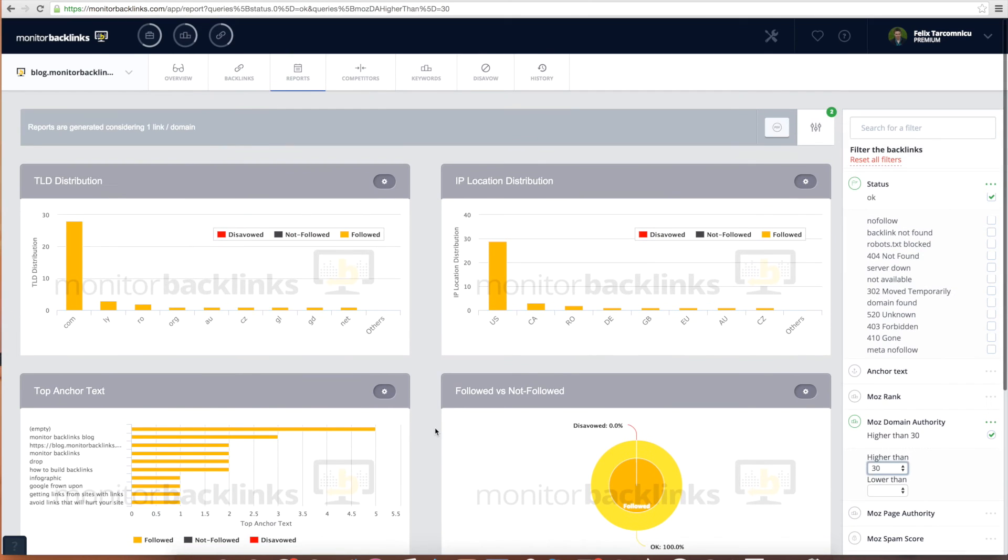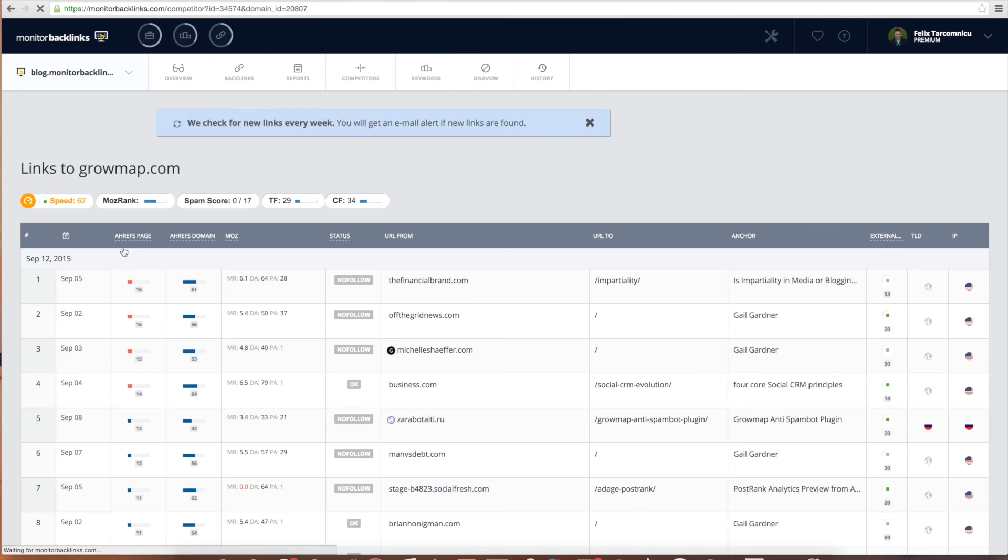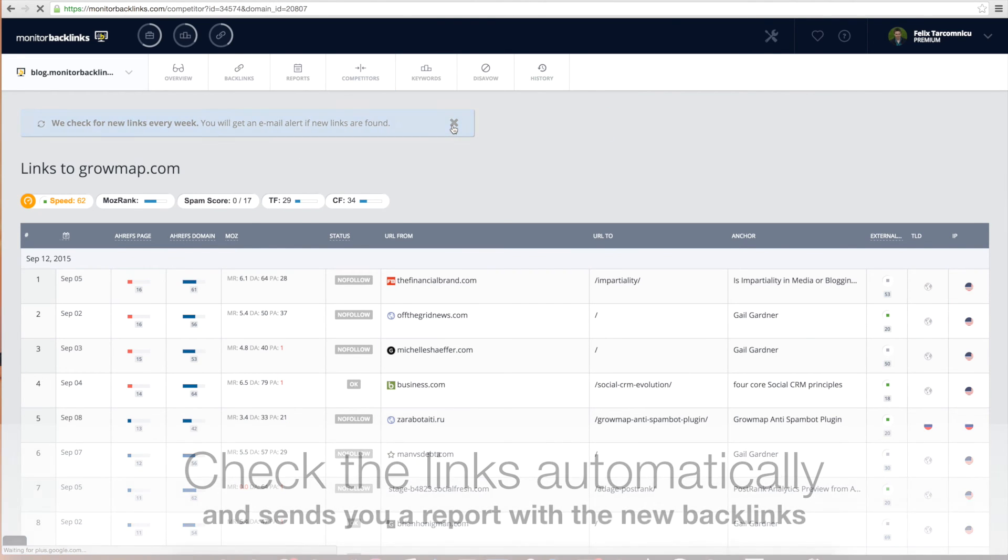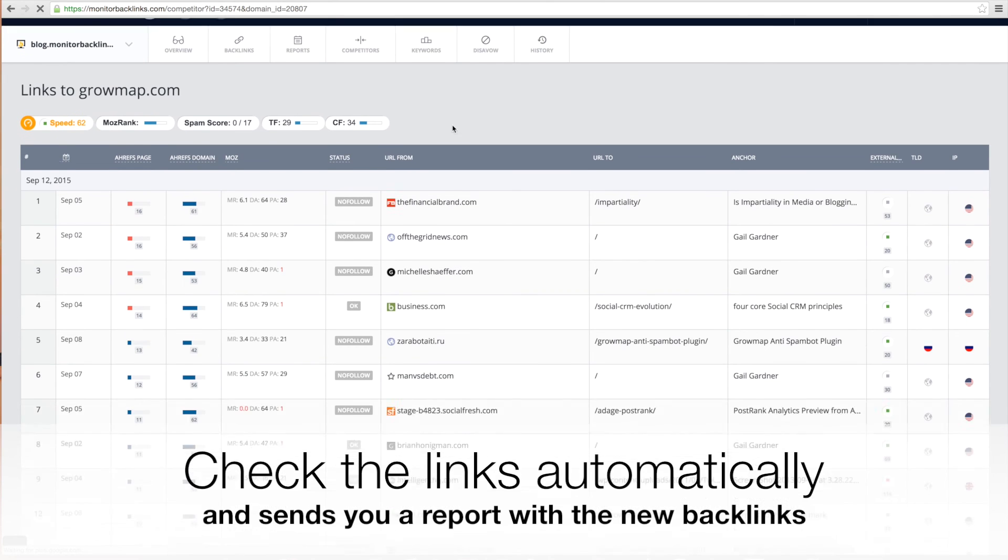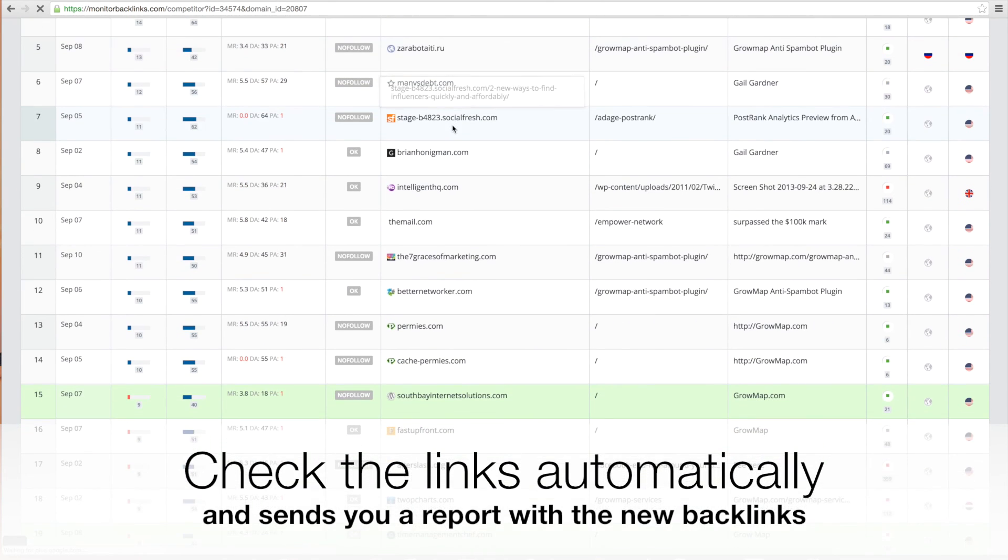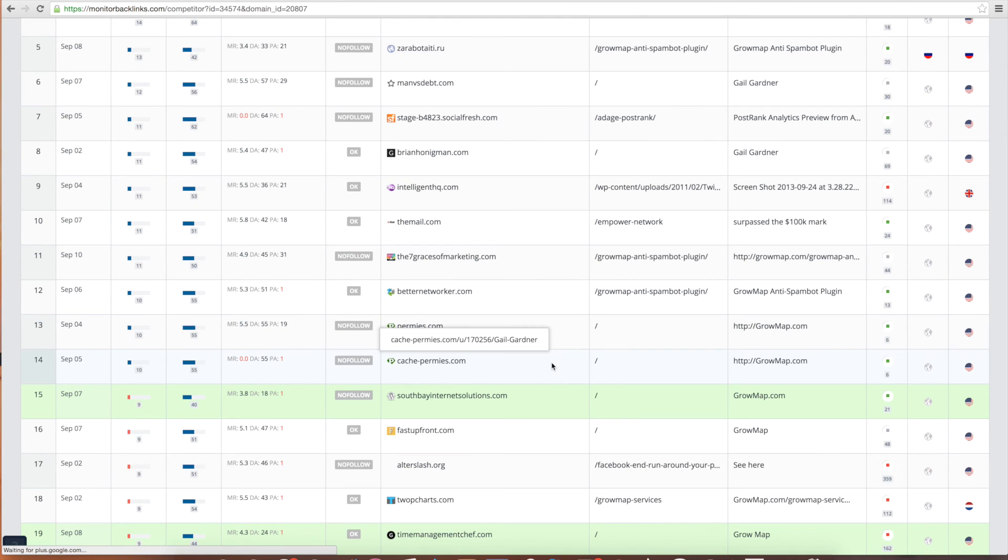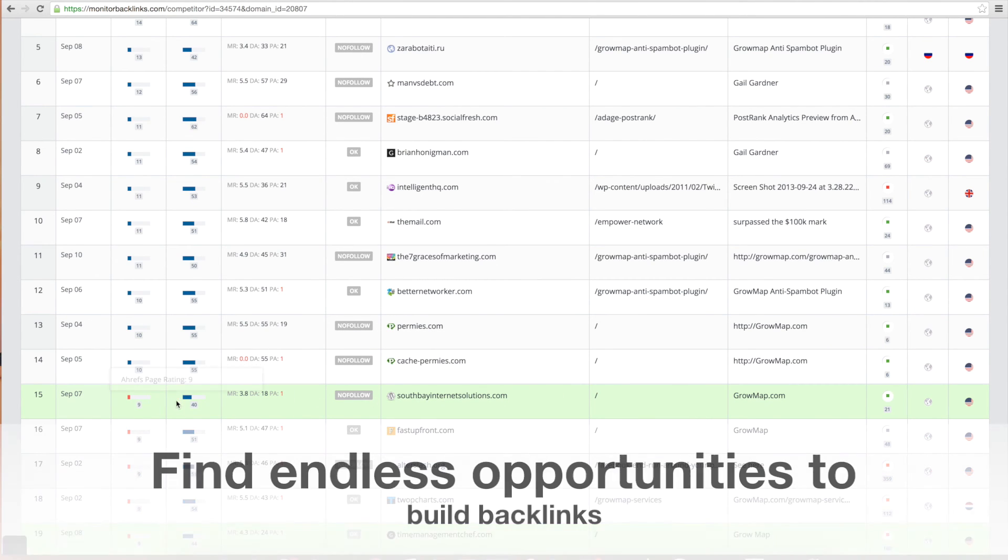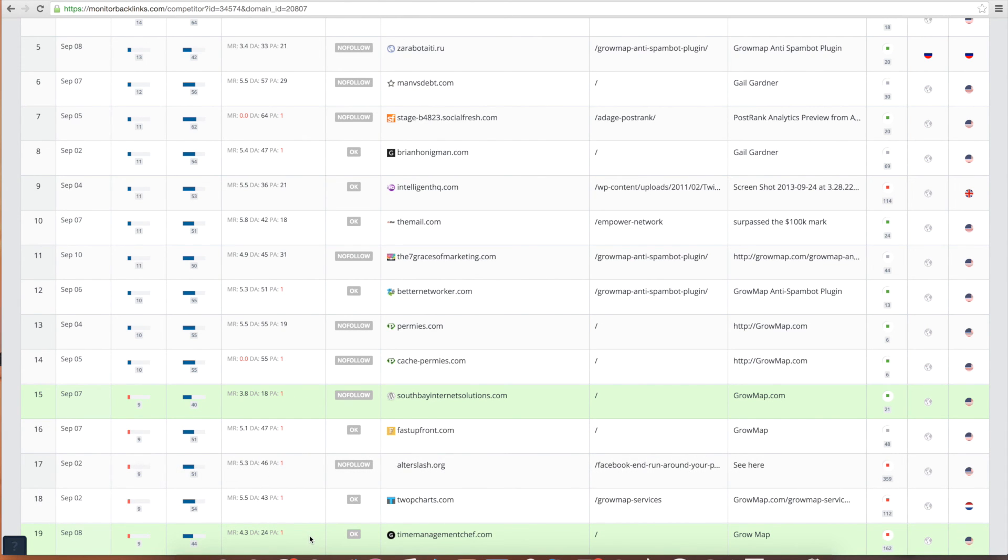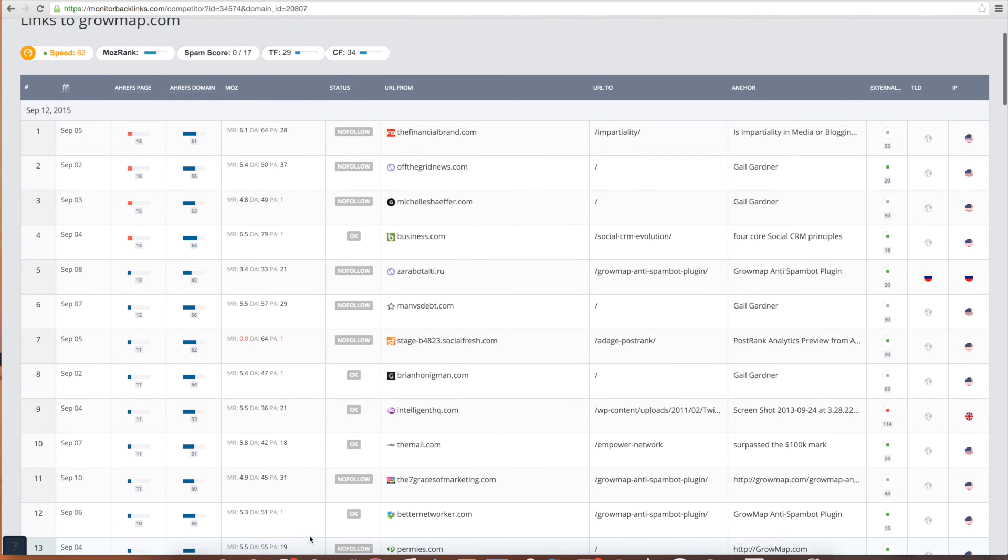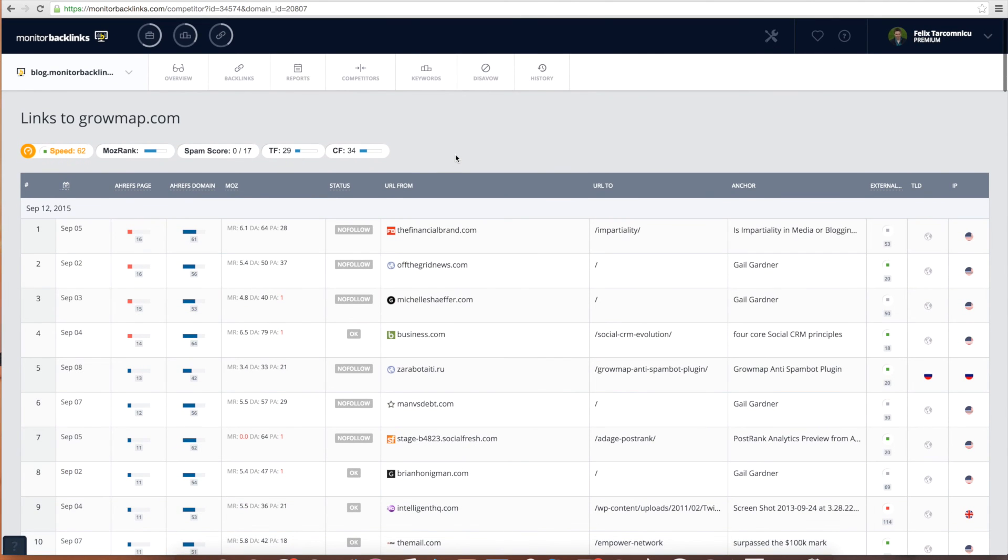Moving to the Competitors section. This is where you can find new opportunities to build links. Monitor Backlinks automatically checks the links of your competitors every 10 days and gives you a report with all the new links they have built recently. You can compare the backlinks value by analyzing their metrics. In green, you'll see highlighted the domains from where your website already has a backlink. By replicating your competitors' best backlinks, you can improve your SEO and eventually outrank them in Google.